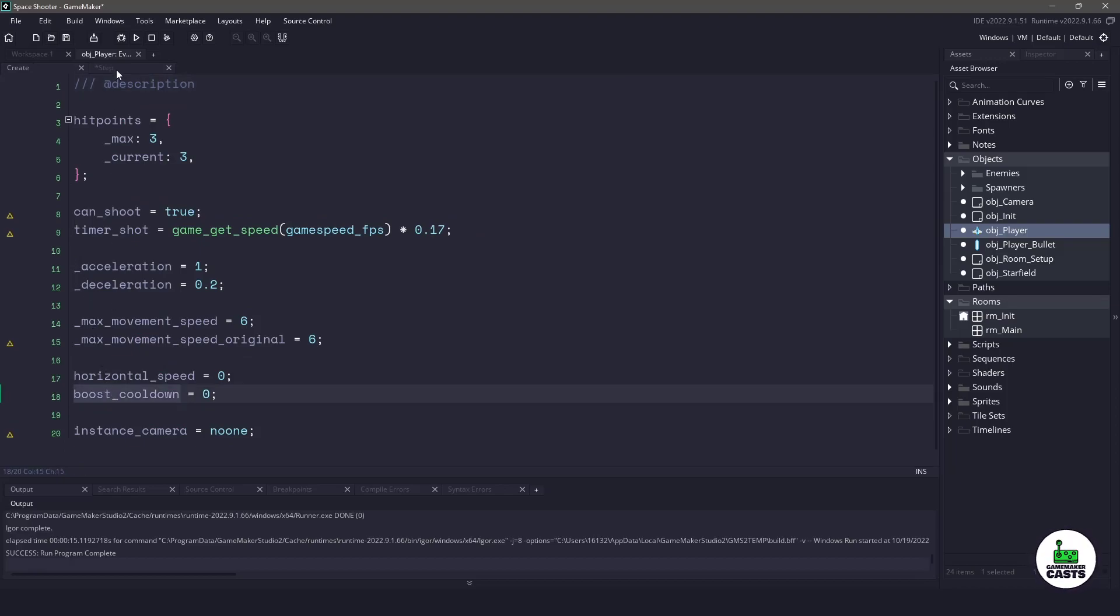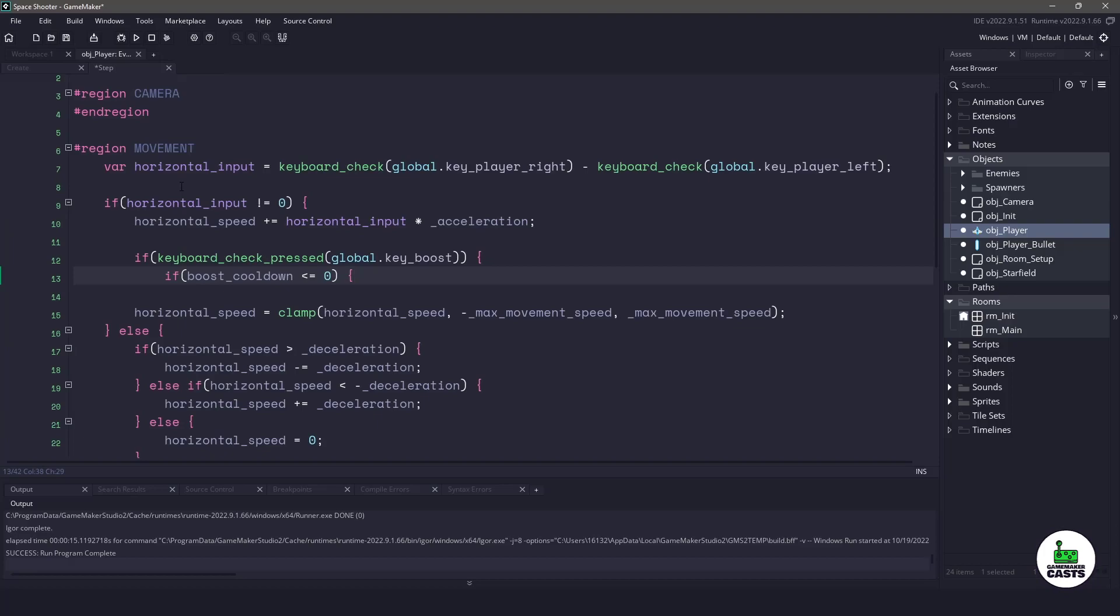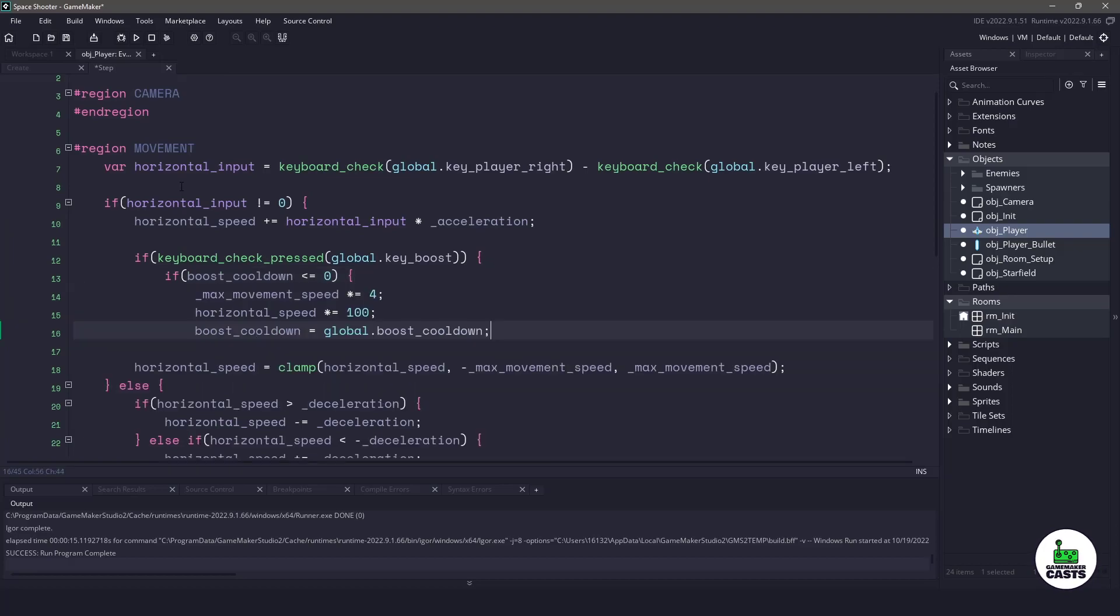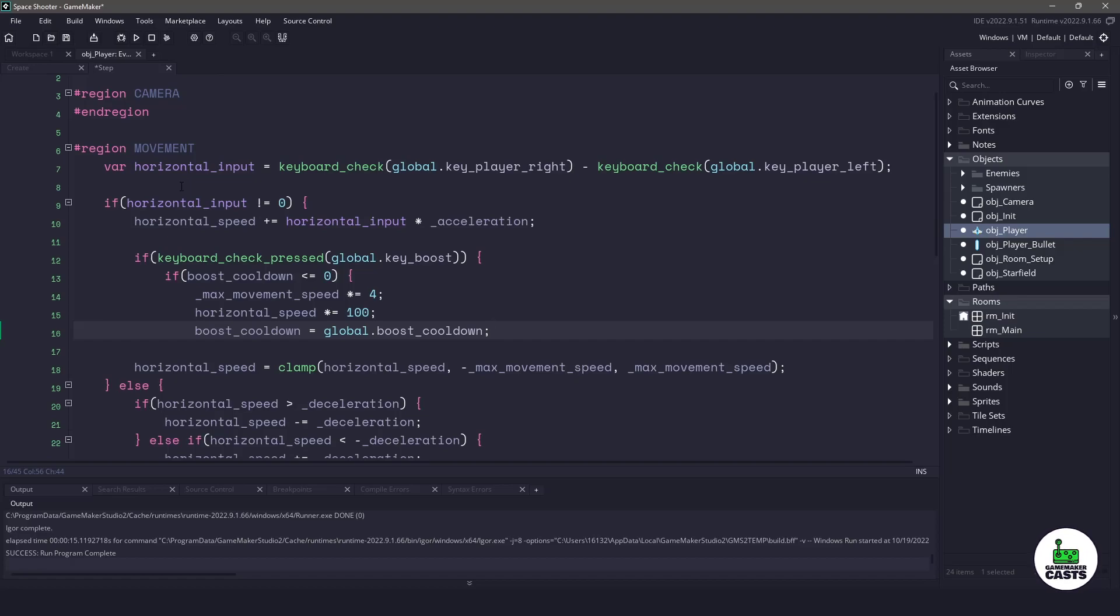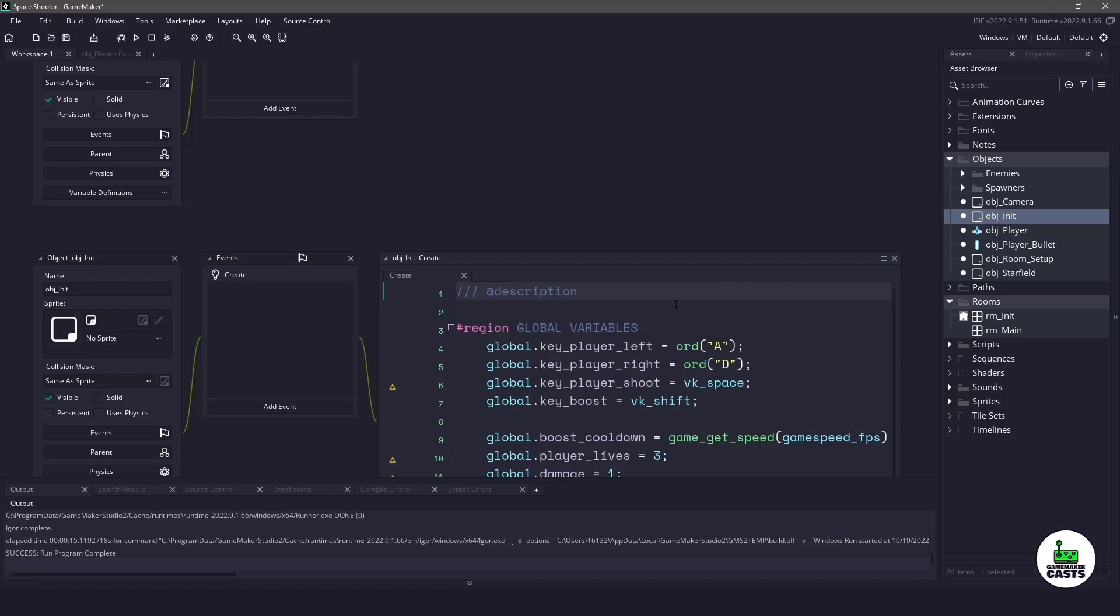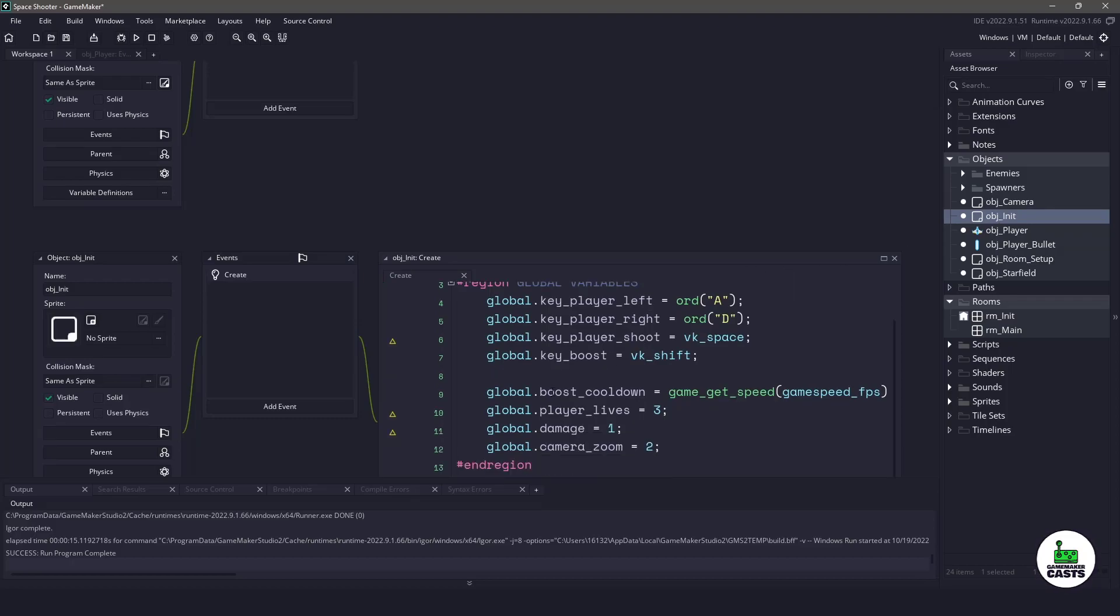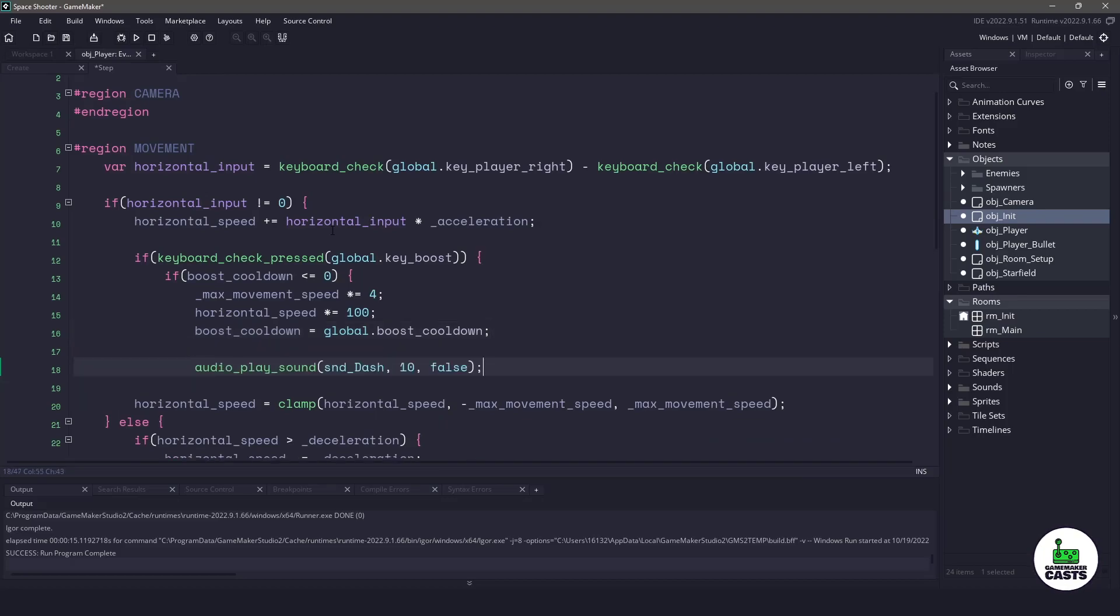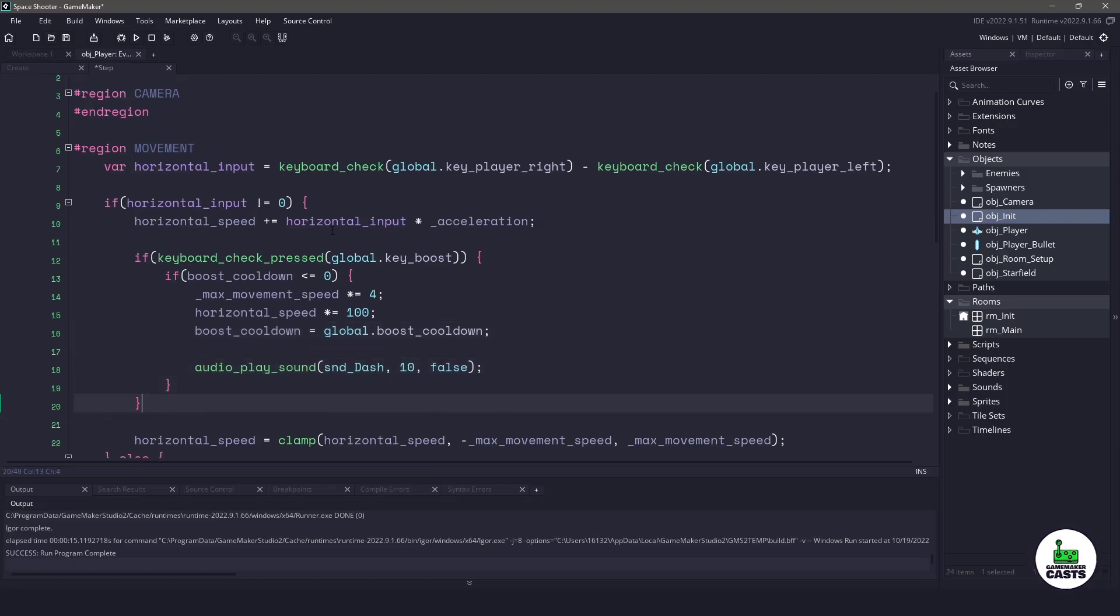We'll switch back to the step event and after we check the cooldown, let's set some variables. We'll set our movement maximum speed to be whatever it is times four. We'll set our horizontal speed to be something ridiculous knowing that the clamp is going to slow it down for us, and then we'll set an internal timer using the global boost cooldown. If you don't know where the global boost cooldown comes from, it's in the object init and you can see we have it right here on line nine. Switching back to the object player, the only other thing I want to do when we use the boost is play a sound. Now right now if we were to boost our player, we wouldn't be able to boost again because we're not counting down the cooldown.